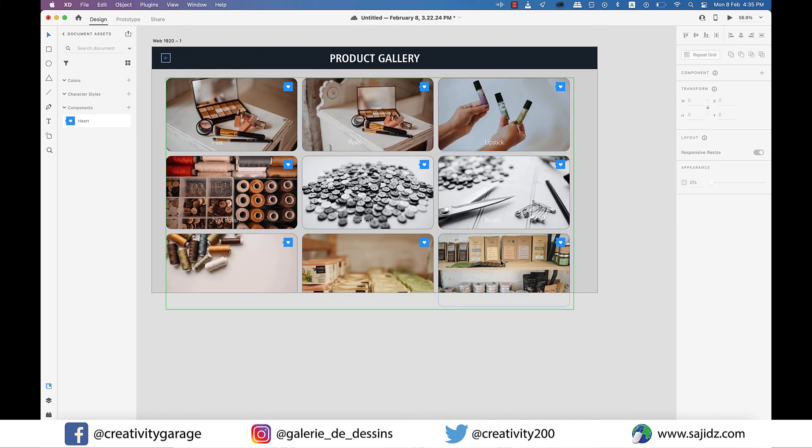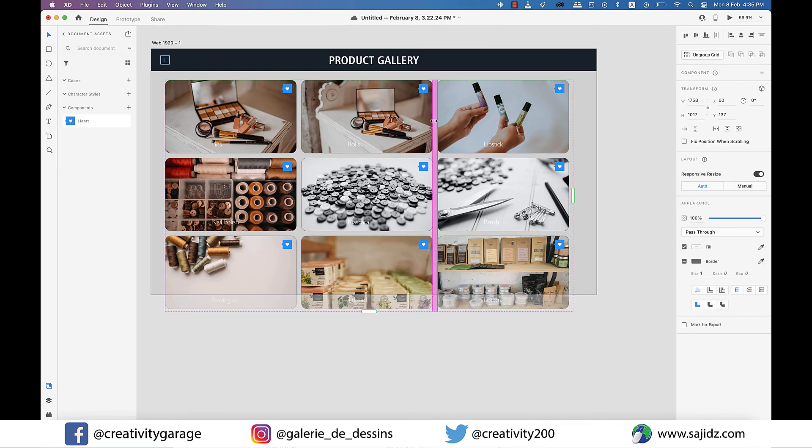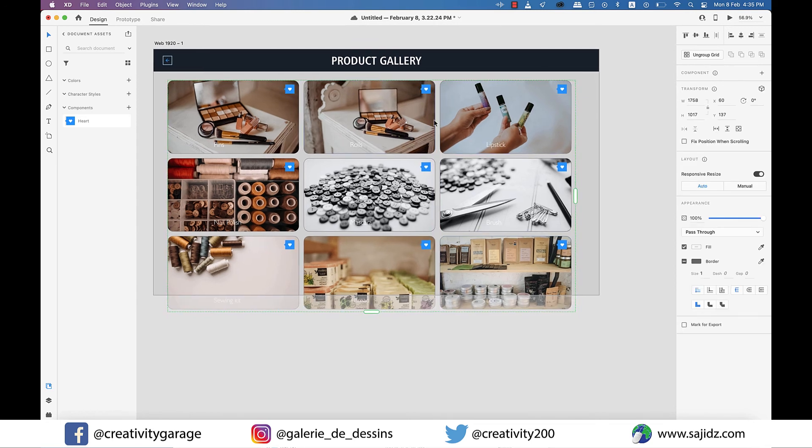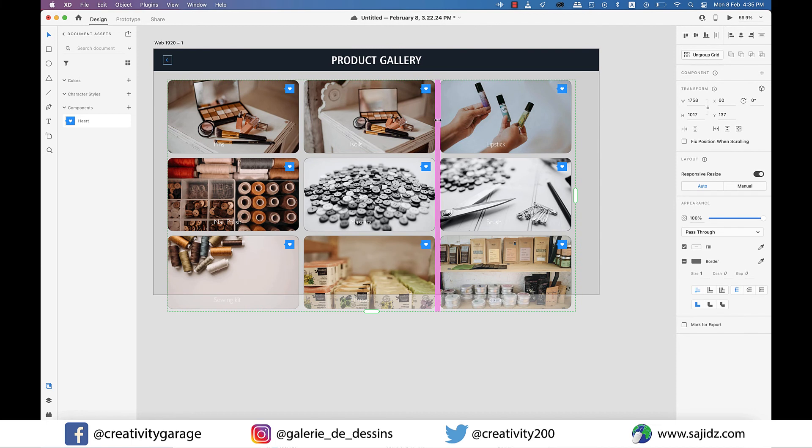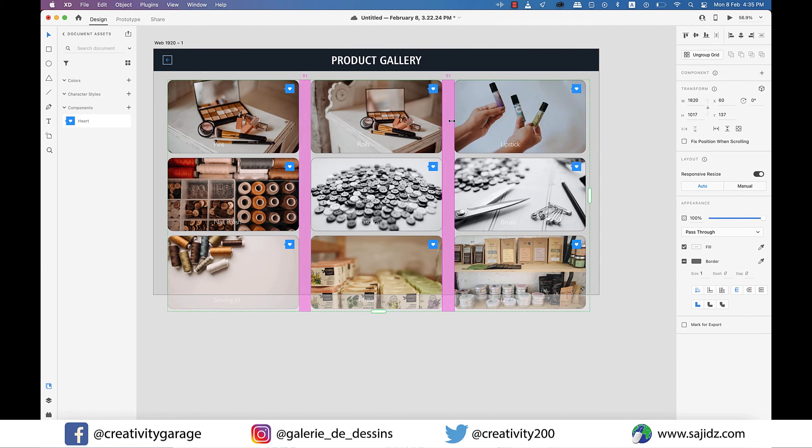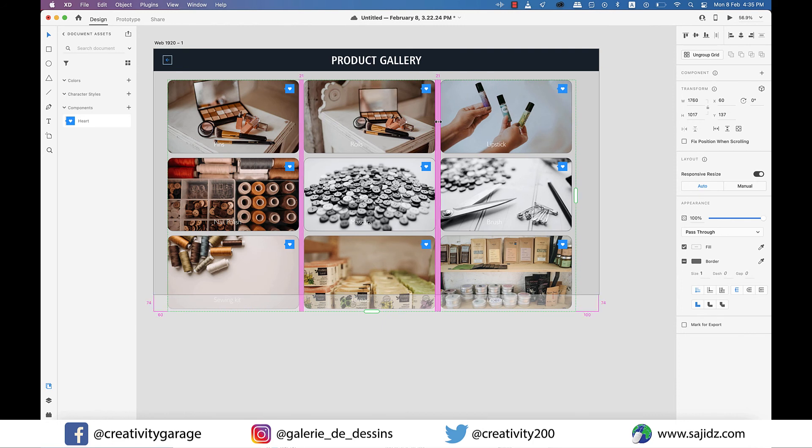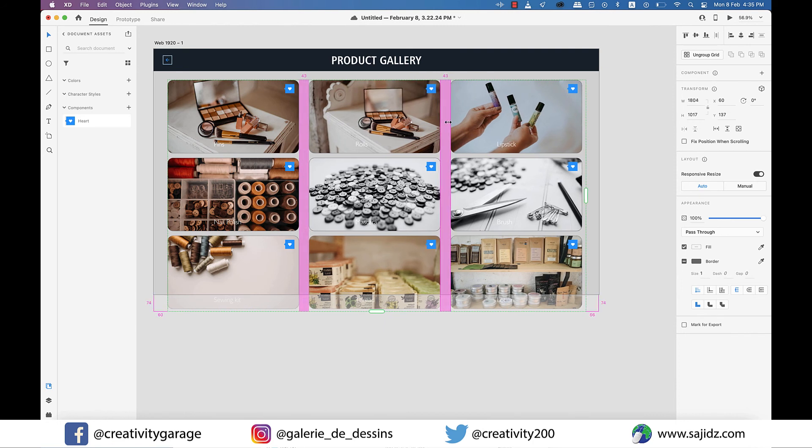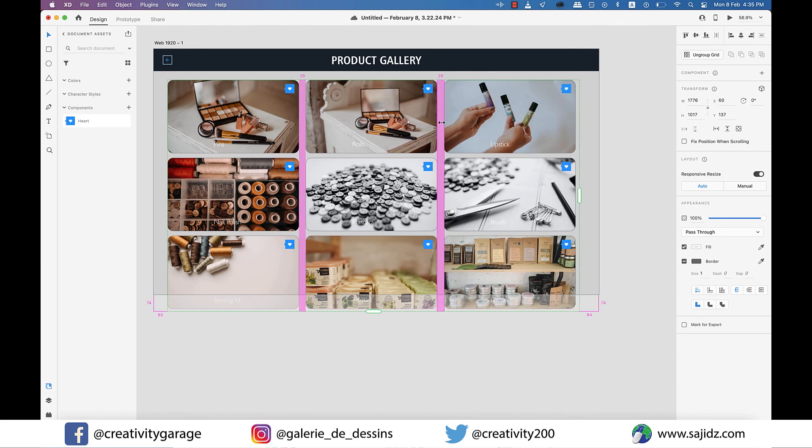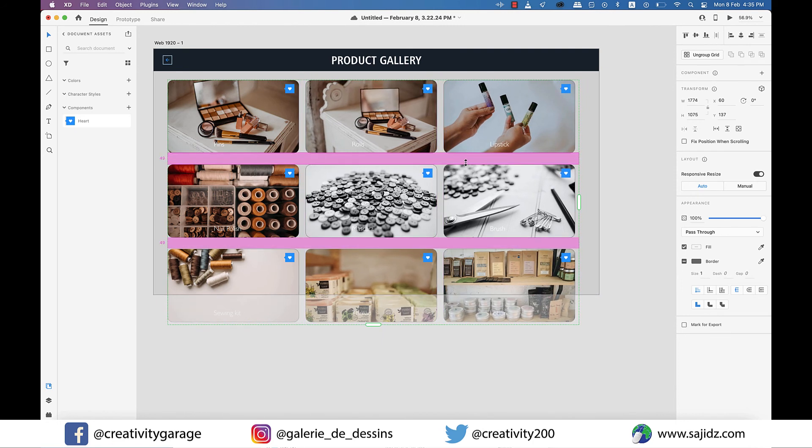One last thing I'd like to talk about before ending our session. When you take your cursor to the padding between the rectangles and click and drag, you'll find it adjusting the spacing evenly. So this is something you can do vertically as well as horizontally.